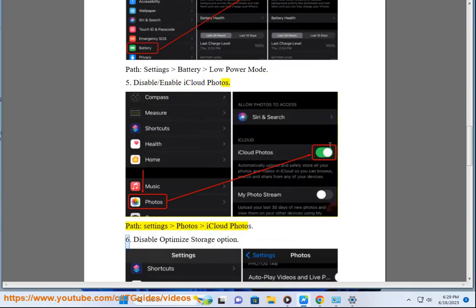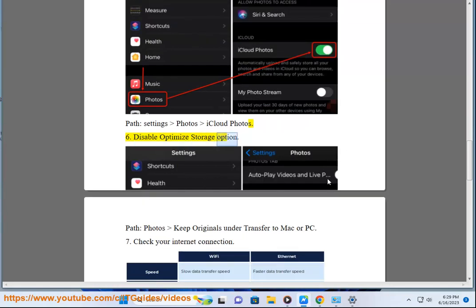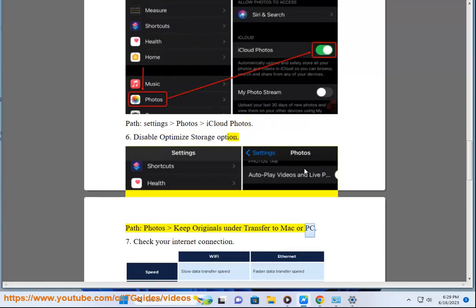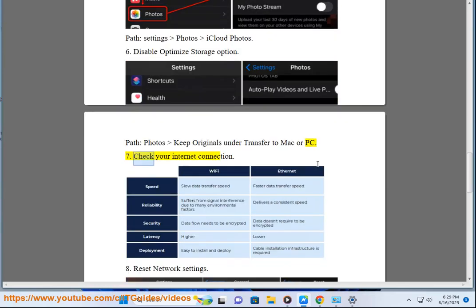Step 6: Disable the optimize storage option. Path: Settings > Photos > Keep Originals, under Transfer to Mac or PC. Step 7: Check your internet connection.